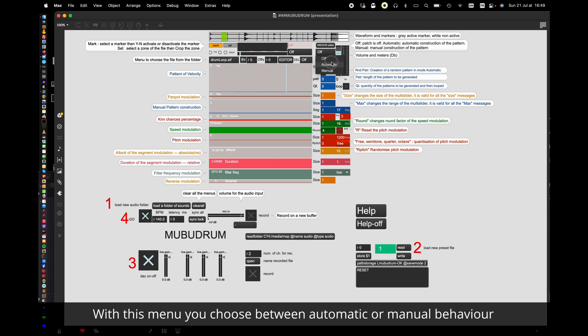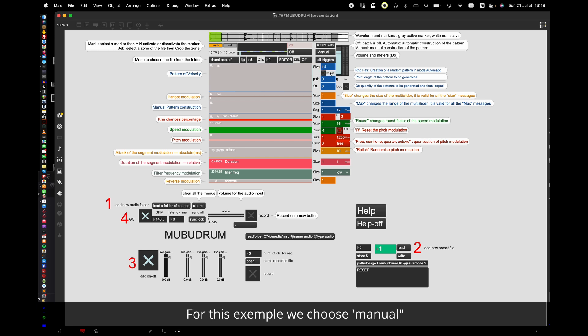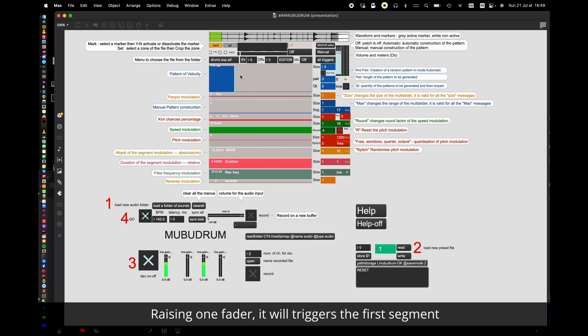With this menu you choose between automatic and manual behavior. For this example we choose manual. Raising one fader it will trigger the first segment.